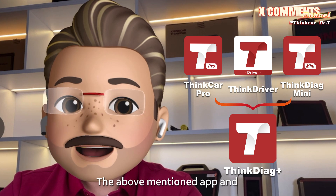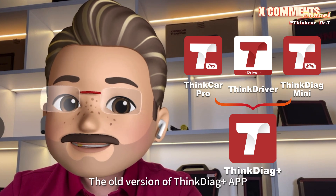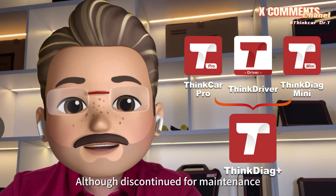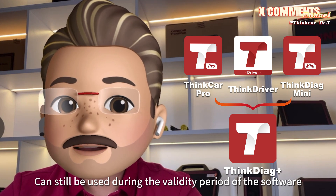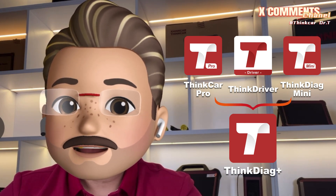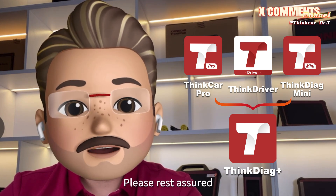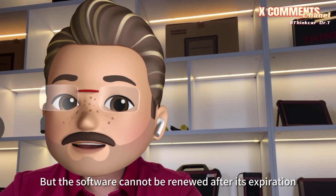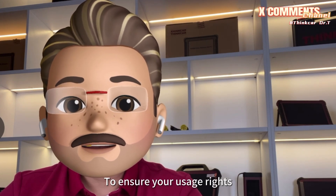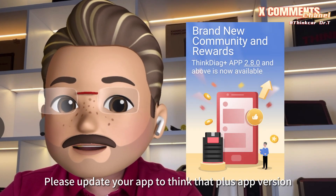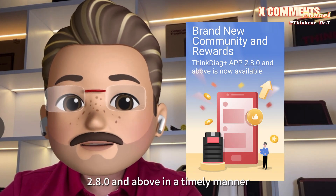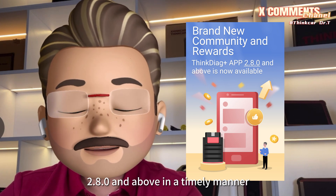All the apps will be integrated into the ThinkDAG Plus app. The above-mentioned apps and the old version of ThinkDAG Plus app, although discontinued for maintenance, can still be used during the validity period of the software. Please rest assured, but the software cannot be renewed after its expiration. To ensure your usage rights, please update your app to ThinkDAG Plus app version 2.8.0 and above in a timely manner.